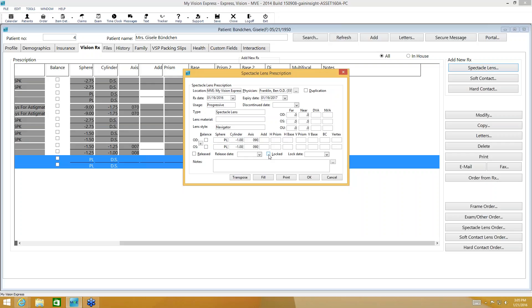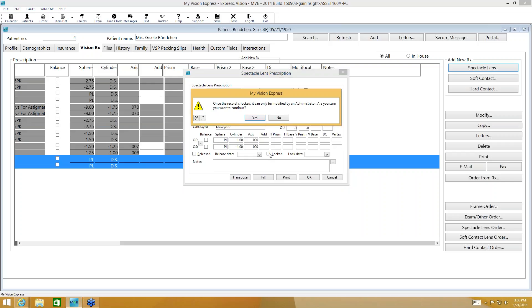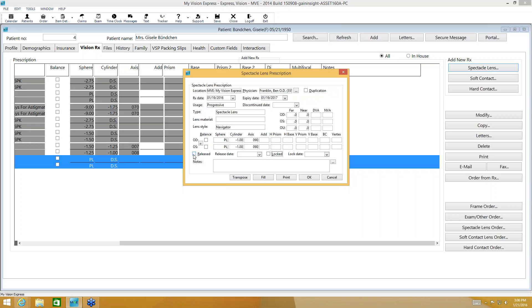You can lock the information you entered — if locked, it can only be modified by an administrator, and it will prompt you to confirm. You also have a release option to release a copy of the prescription with a print option. There's also a notes section — if the doctor indicated a seg height, fitting type, or specific frame recommendation, especially for children or elderly patients, you can type those notes here.